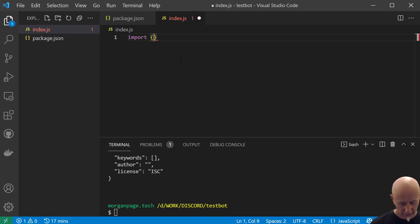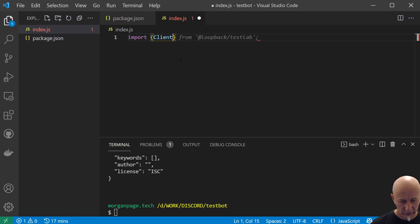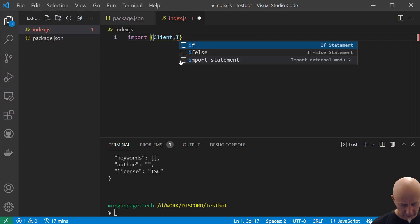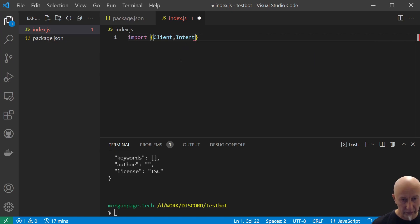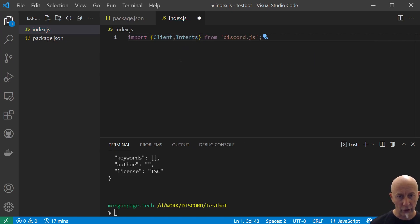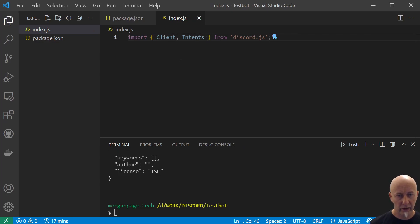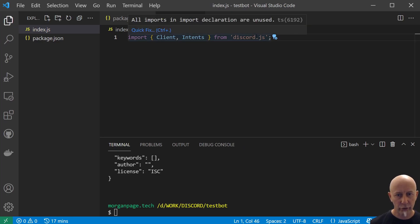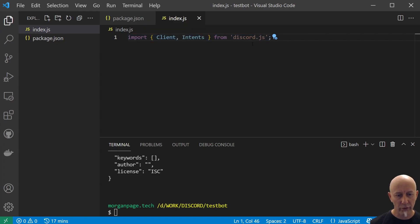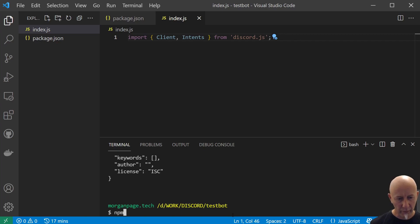The first thing we want to do is import. We want to import client and intent from discord.js, but we don't have this discord.js, so we need to install that. Come back to our terminal and simply do npm install discord.js.